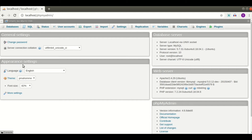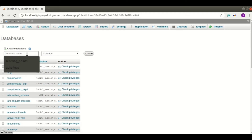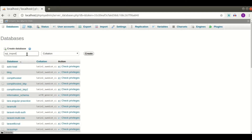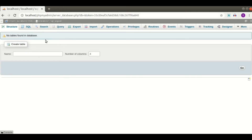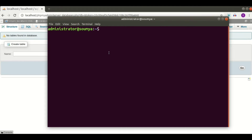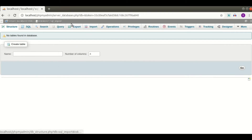First of all, I need one database to import a file, so I am creating one database called 'sql_import'. After creating the database, we are in MySQL. I am going to import one SQL file. Using this terminal we will import the MySQL file. We have already created a database named 'sql_import', so we can upload any SQL file within this database.